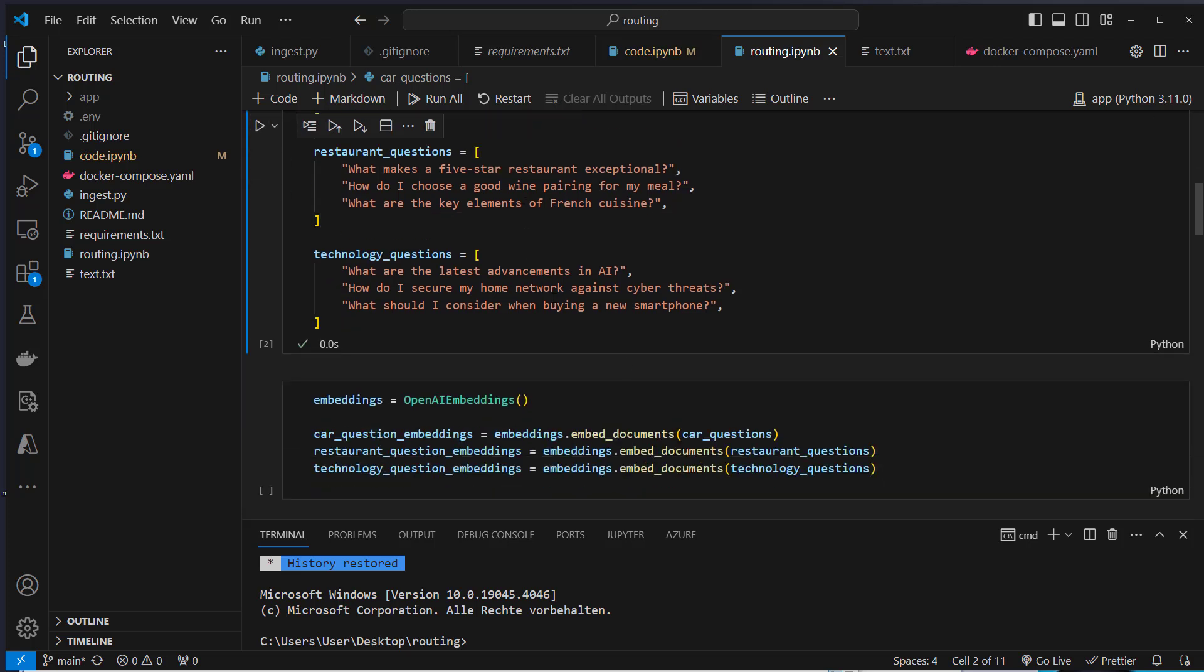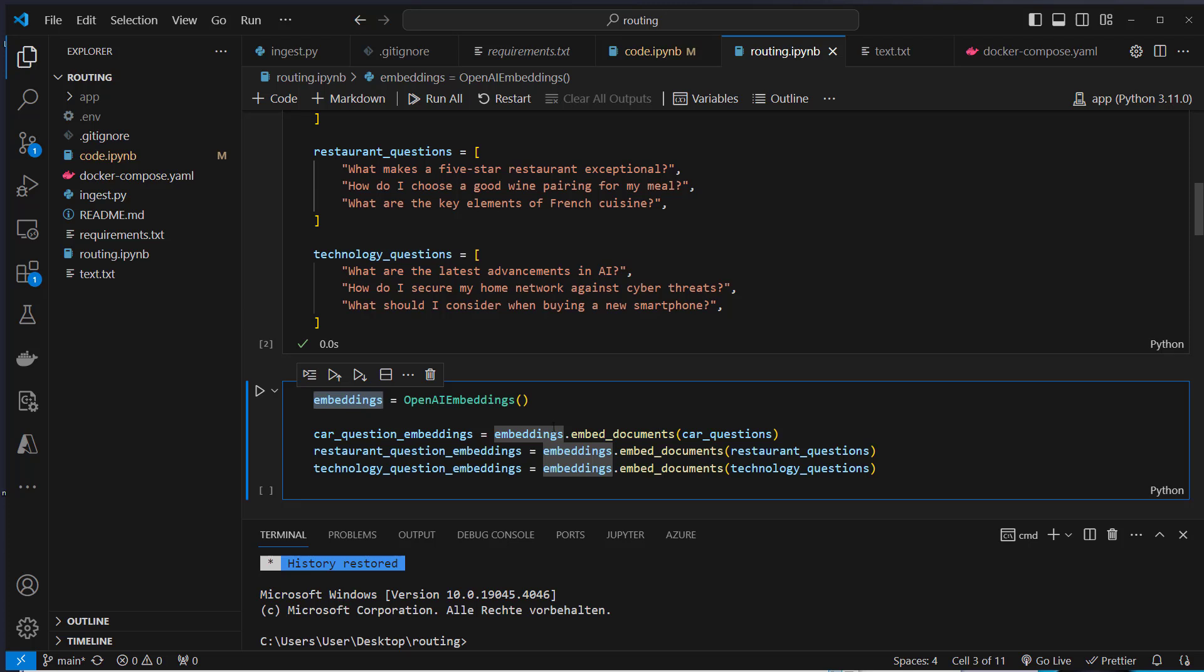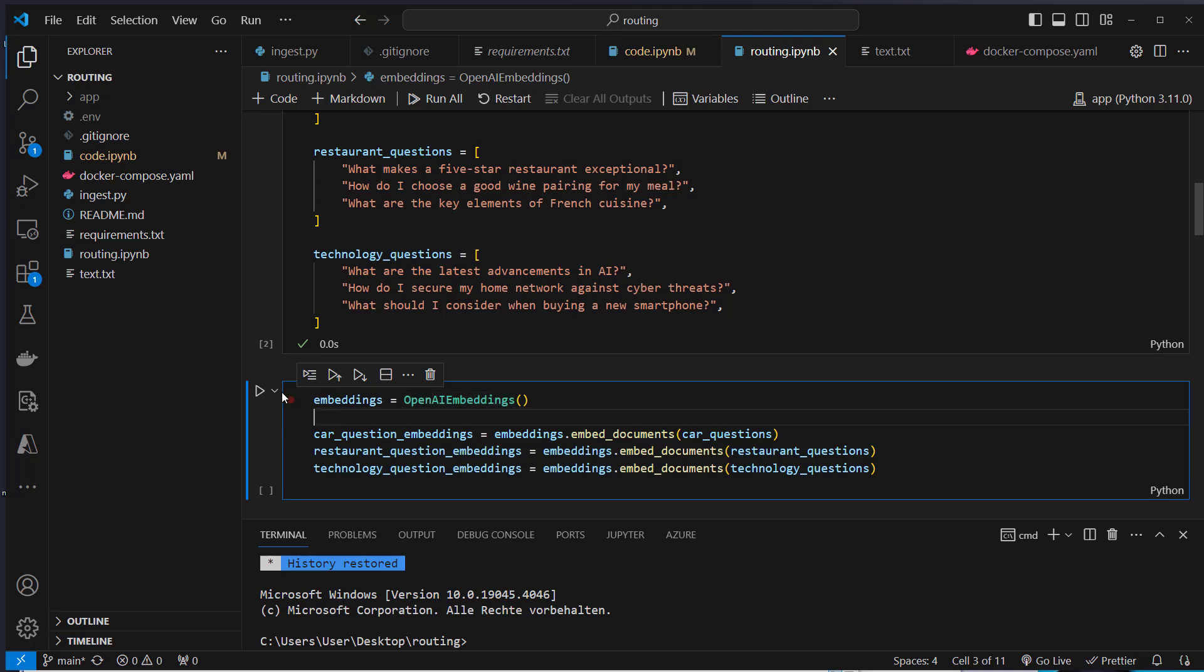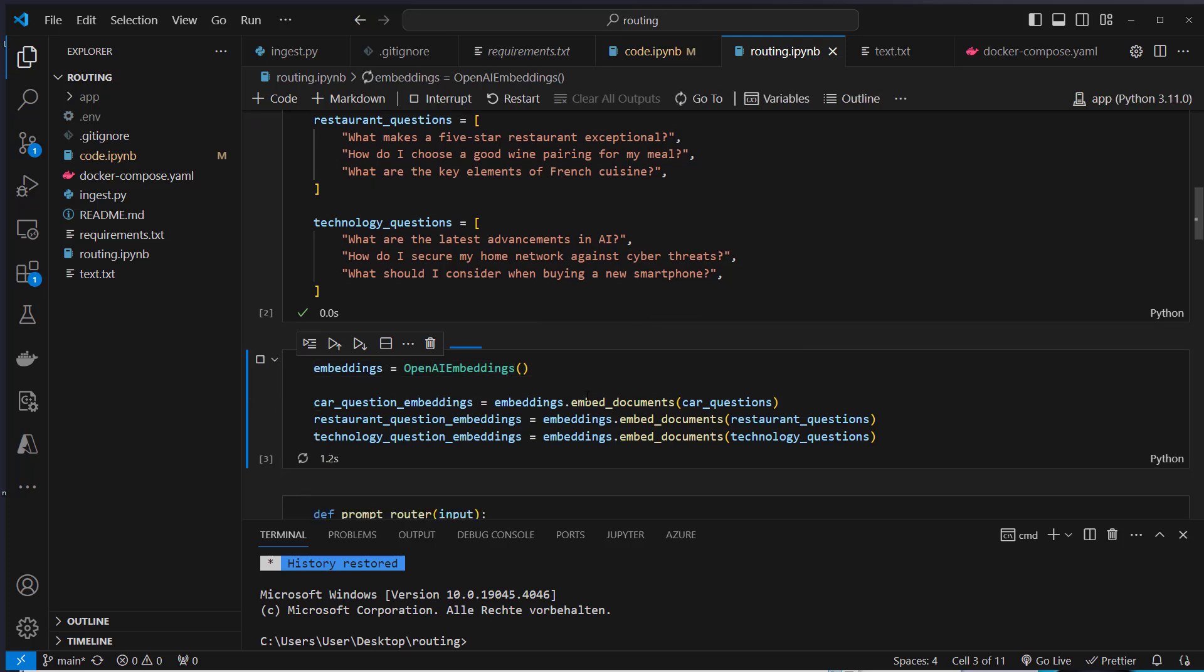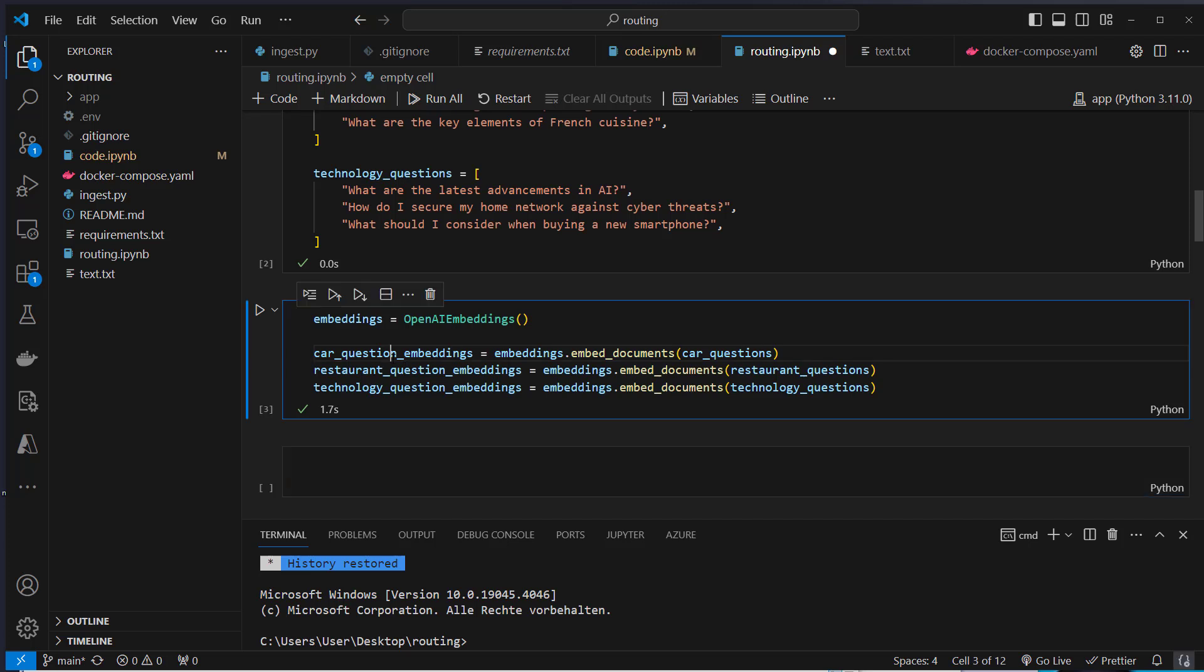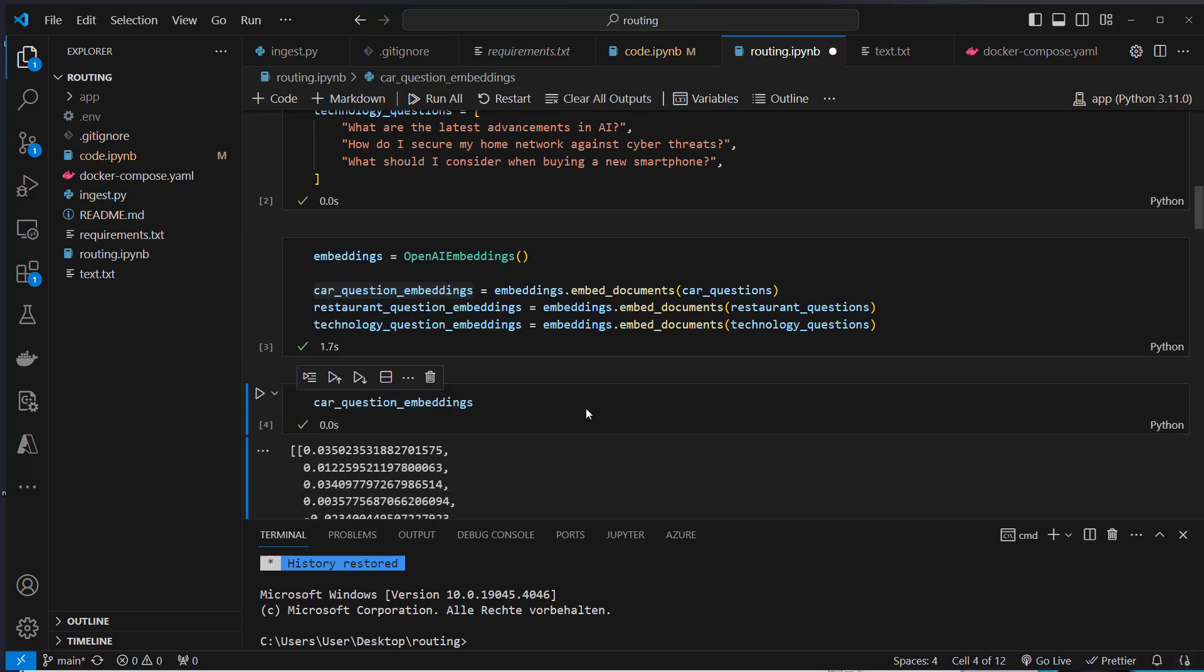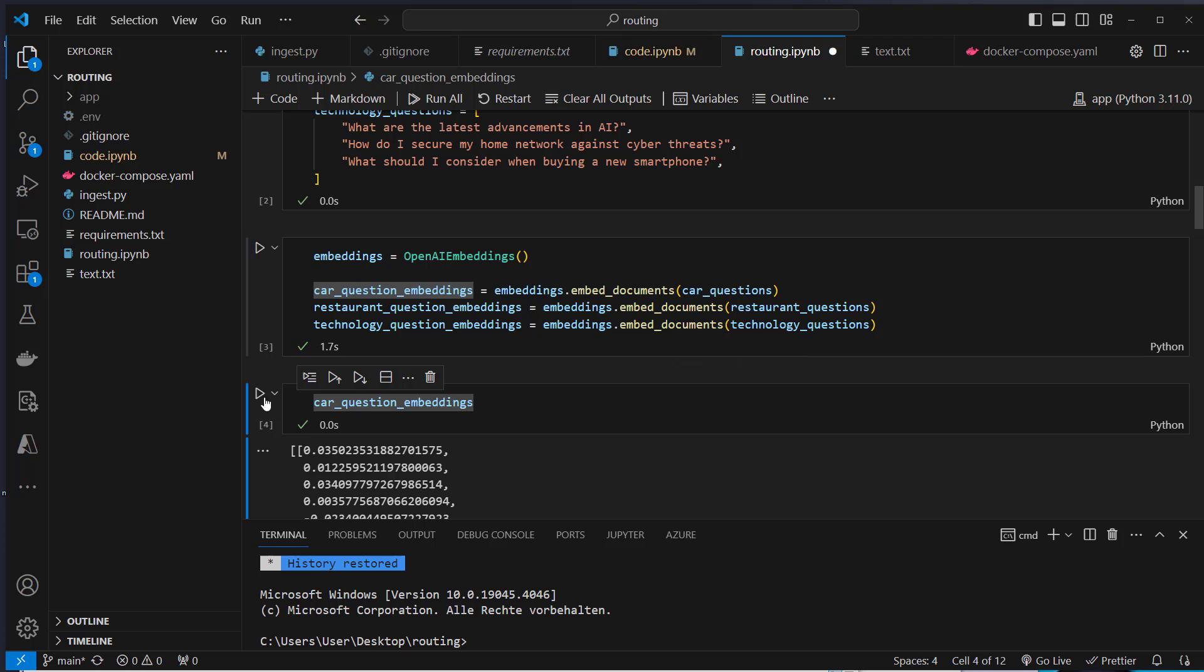Now we want to create semantic embeddings of these questions. We create an instance of the OpenAI embeddings class and use the embed documents function to pass in that list of strings for each of the lists, and these are the embeddings which we create. I'm going to show you an example how that looks like. So this is just a list of vectors and we've got three of these different vectors.